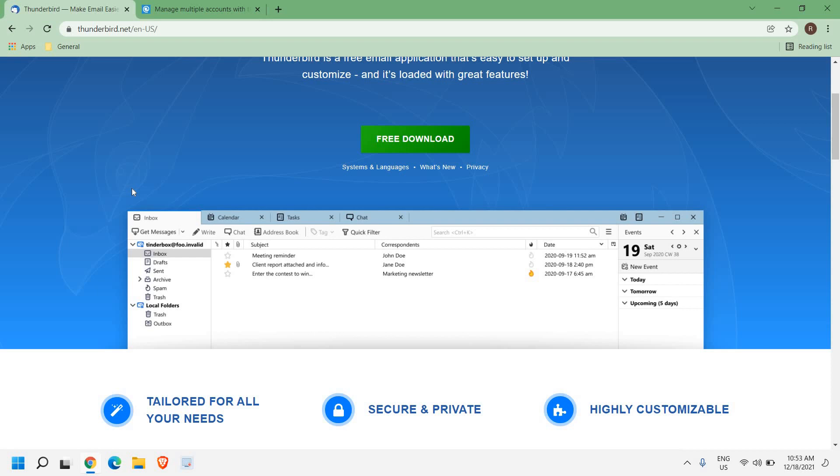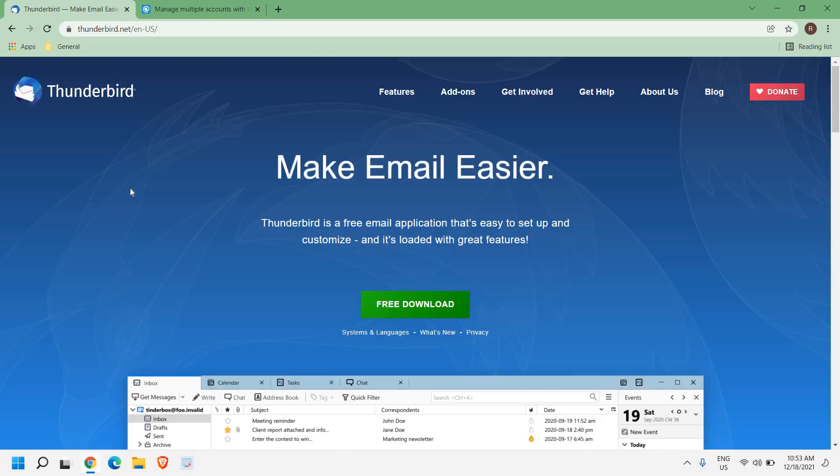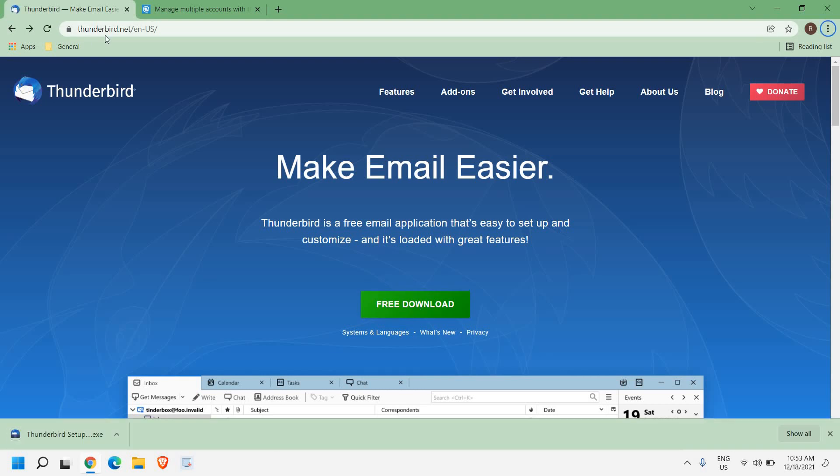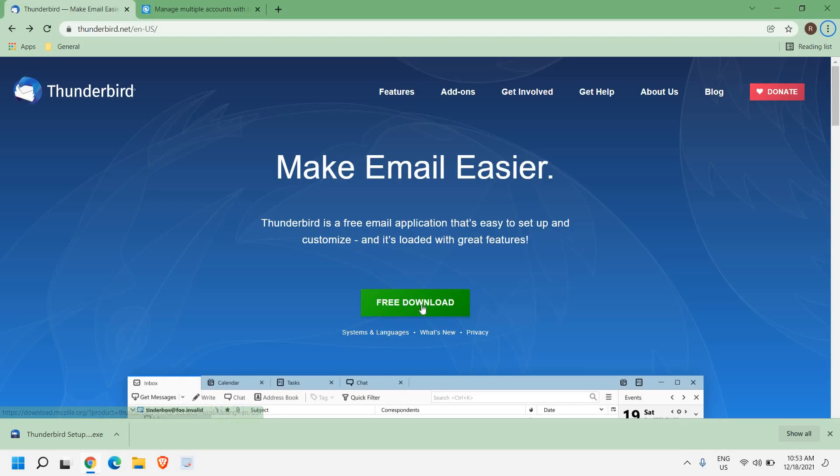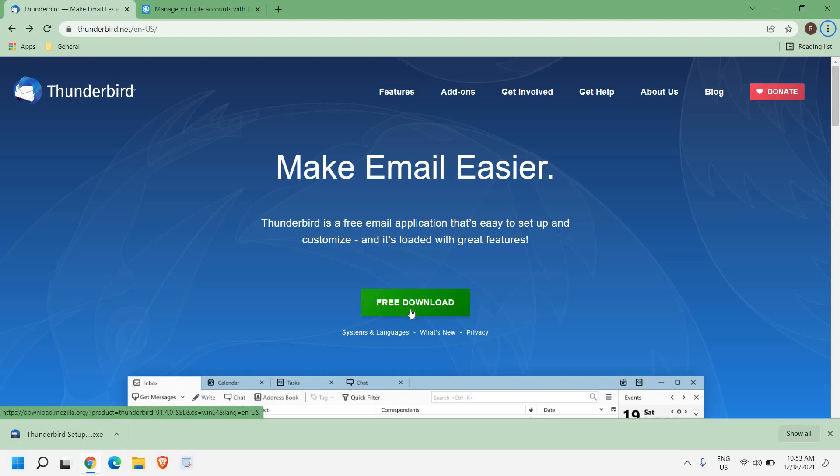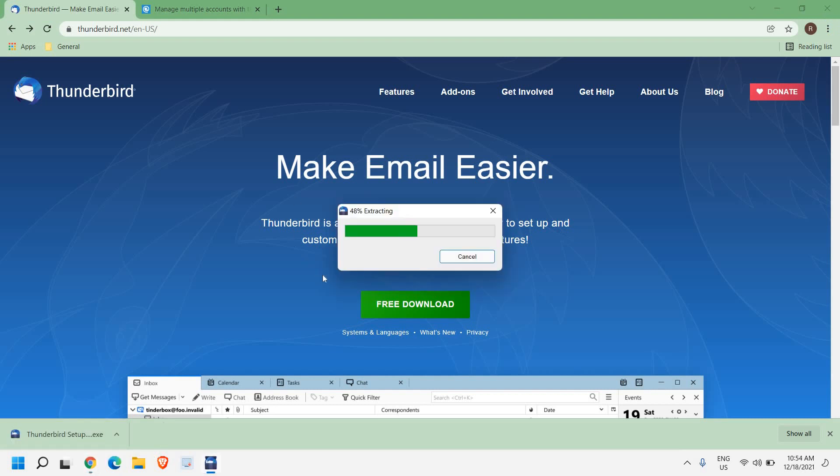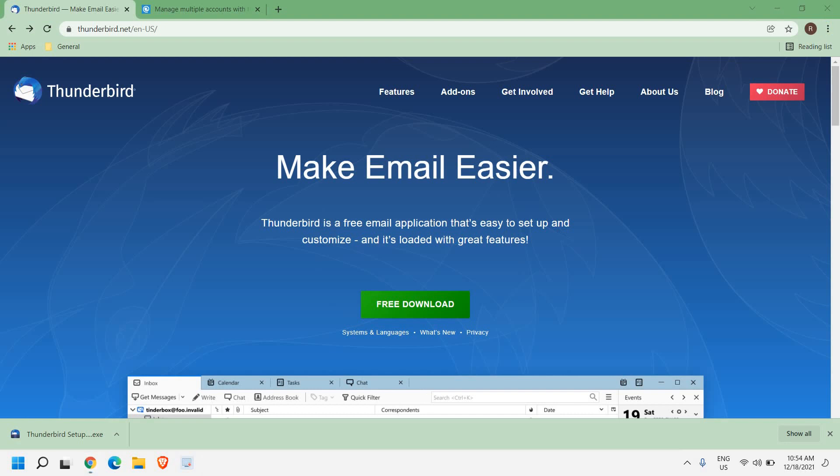So I'll click on free download for Thunderbird. You just need to visit Thunderbird.net and you just need to click on free download. A 40 MB file, a very small file, will be downloaded. Once you click on open, it will start extracting files. It's pretty easy to do so.